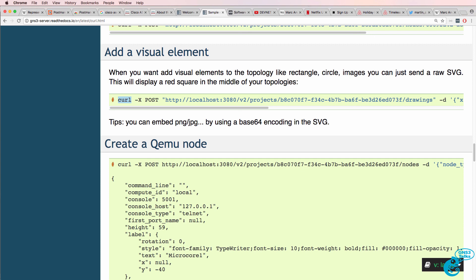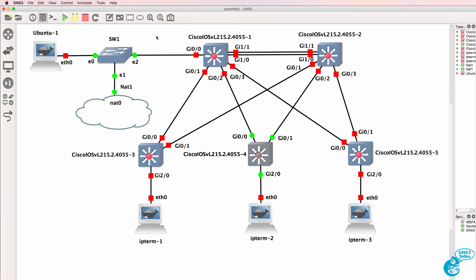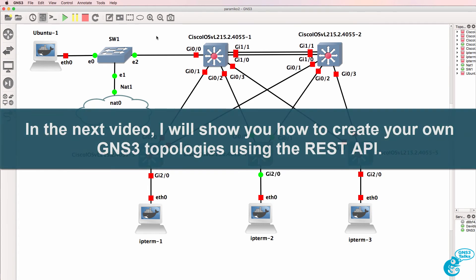The point is you can now create an application that can build an entire GNS3 topology, spin it up, turn it off, change links, and so forth through a programmatic application programming interface. In this case, a REST API.